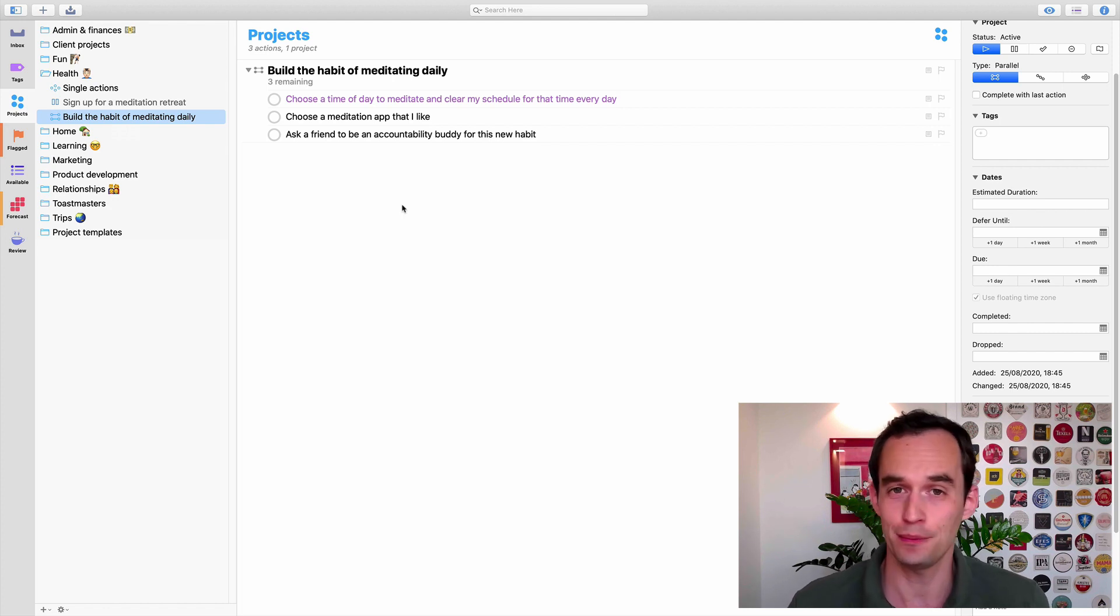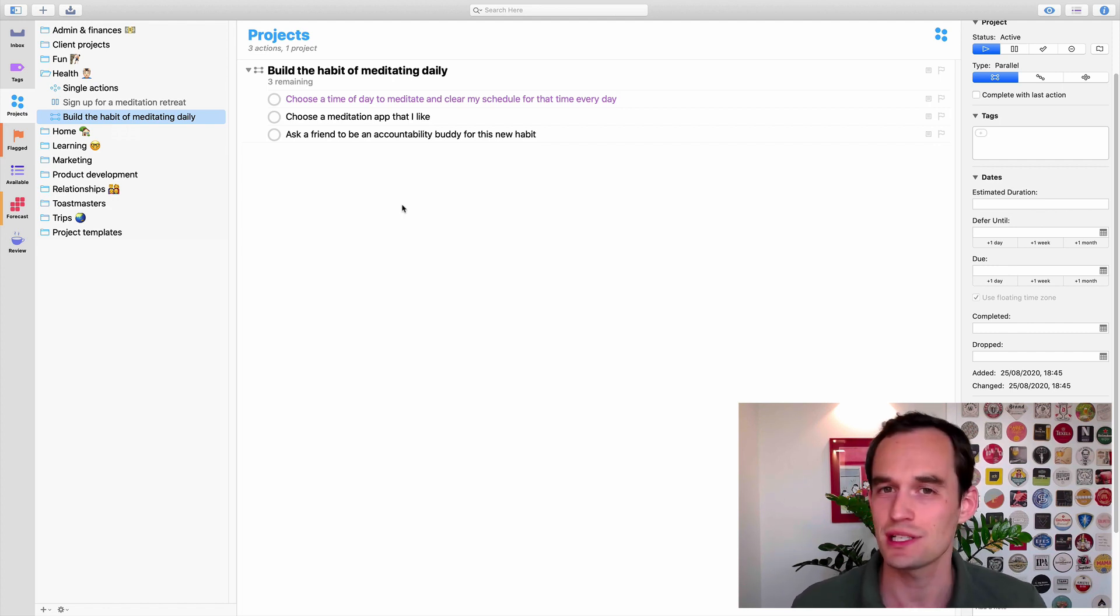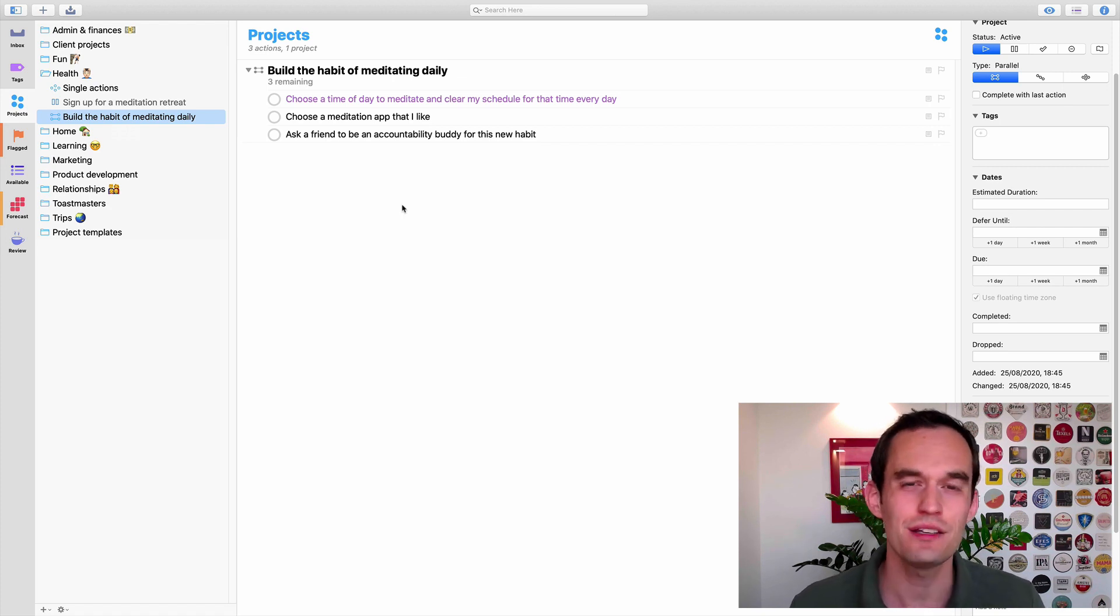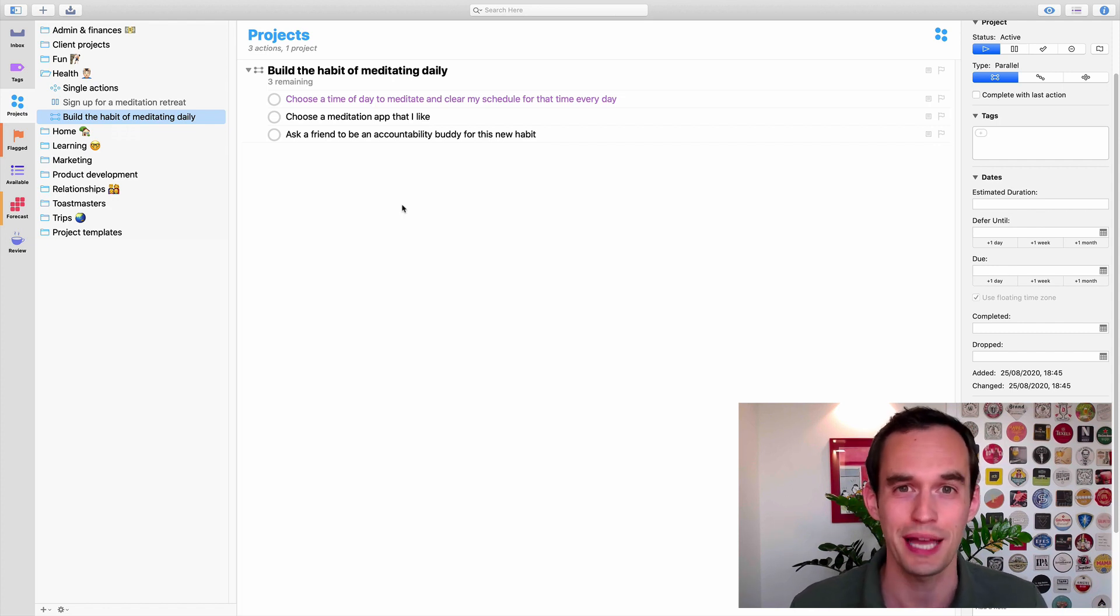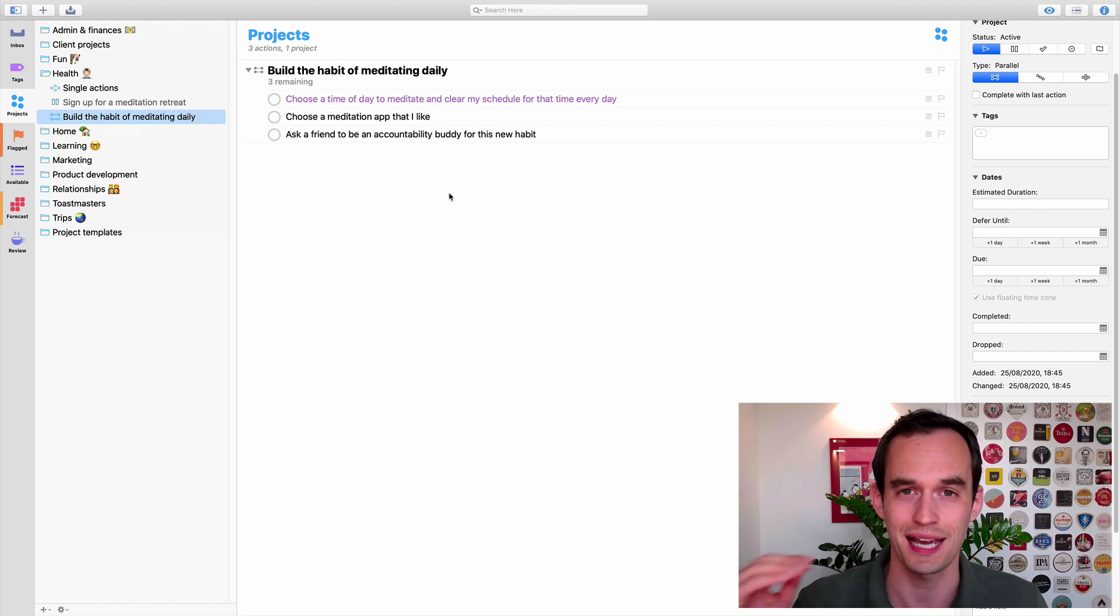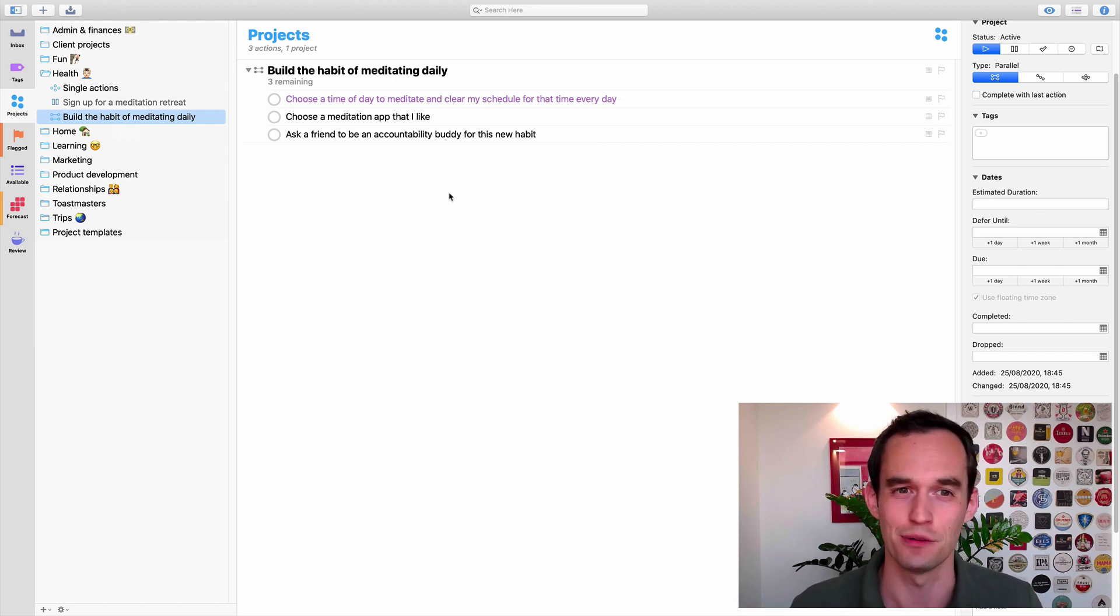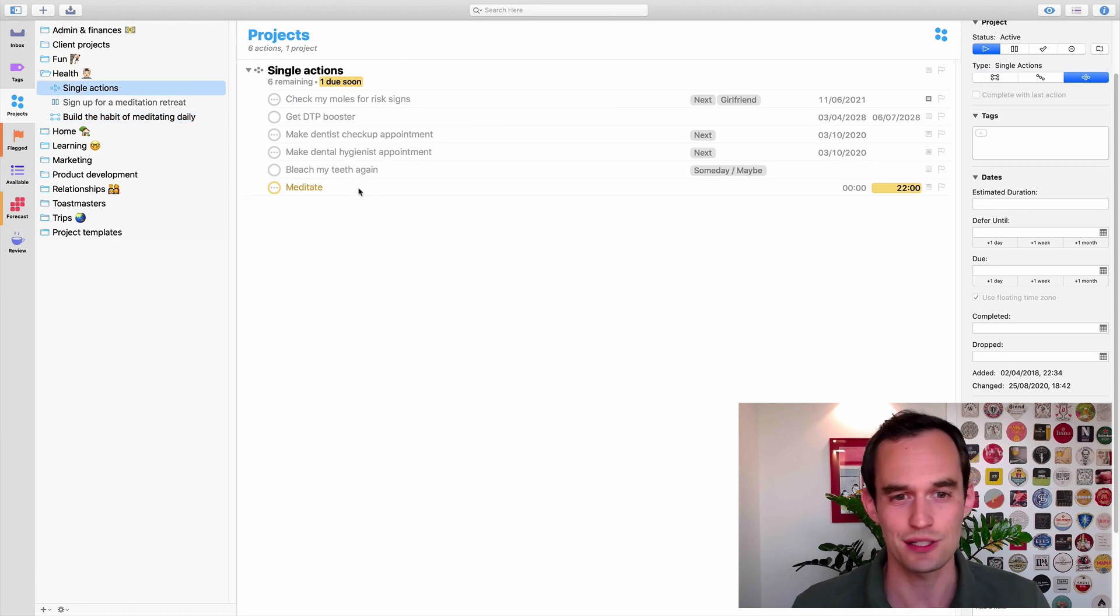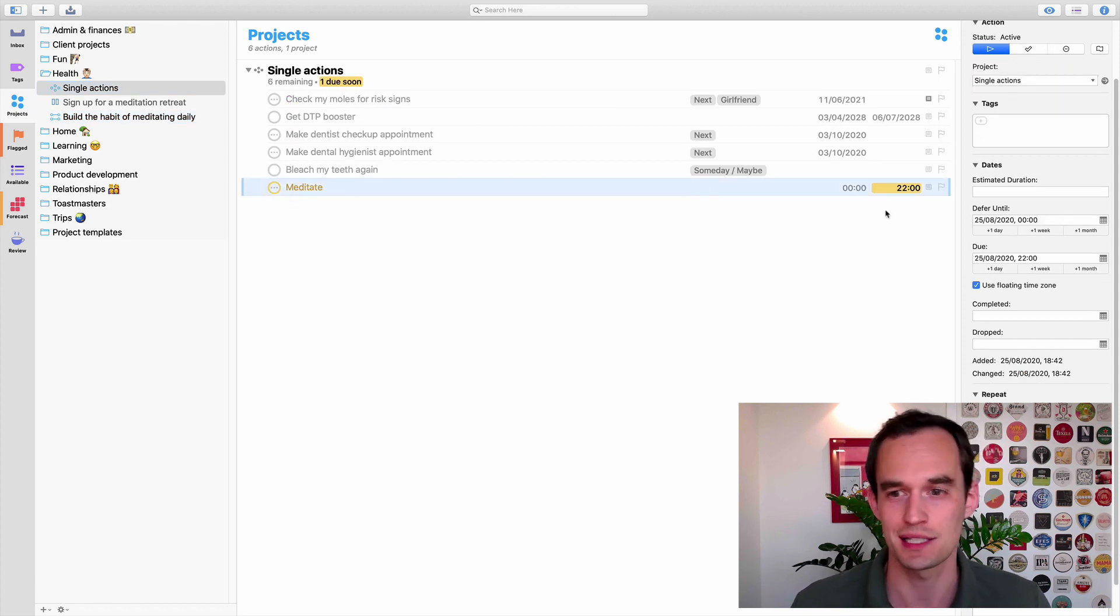A couple of points here that I want to leave you with. We covered these just as a summary. OmniFocus is not good at tracking your habits, but then again, tracking your habits doesn't help you actually build habits. So, if you want to build a new habit, create supporting projects for it with tasks that will make it more likely that your habit will stick.